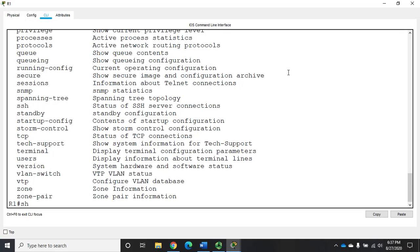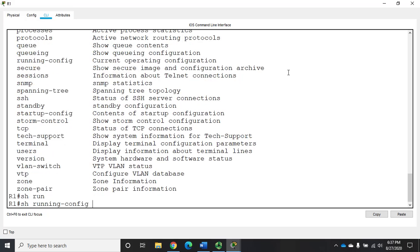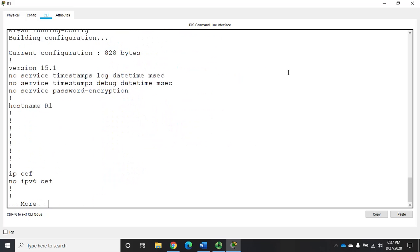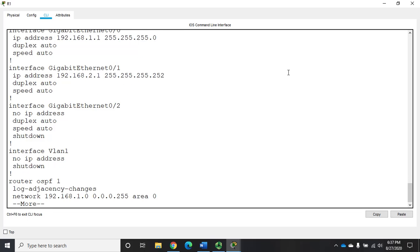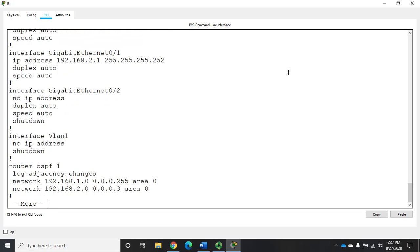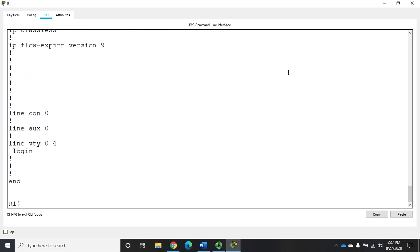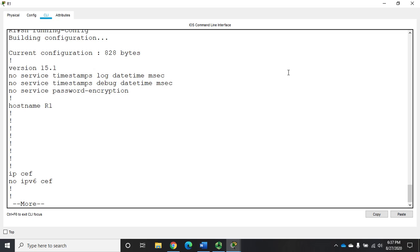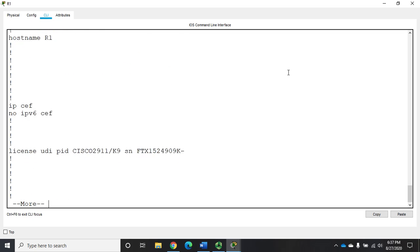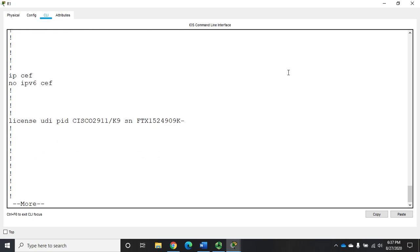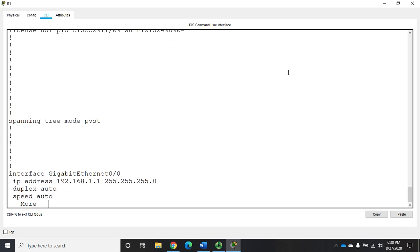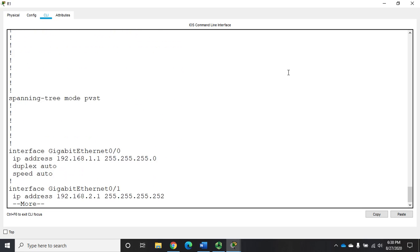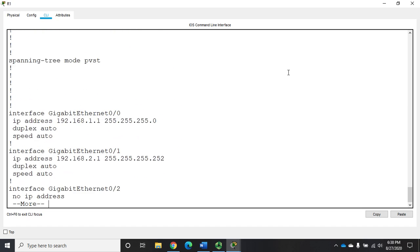Let's walk through some common ones. First one we'll look at is show run or show running config, and that displays my current configuration. As I space through here a page at a time or enter through it a line at a time, you'll see your running configuration. I have a very minimal configuration on this. You can see as we scroll through it that it will give us all of those configuration commands.